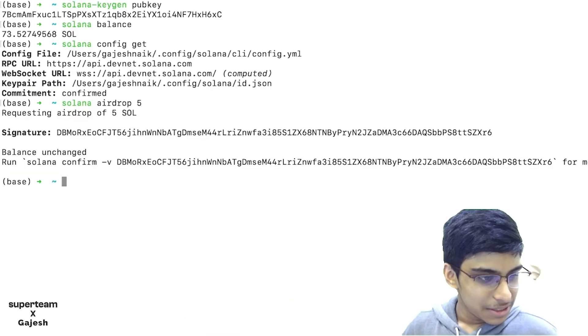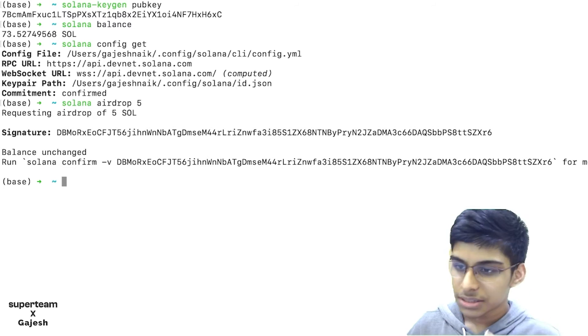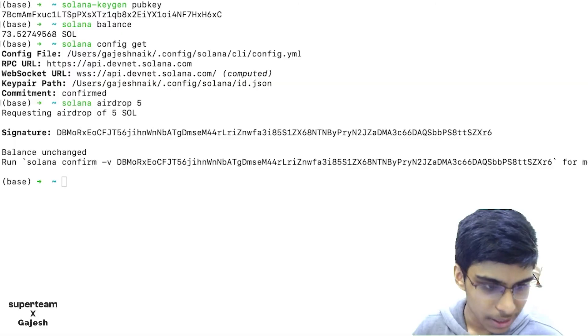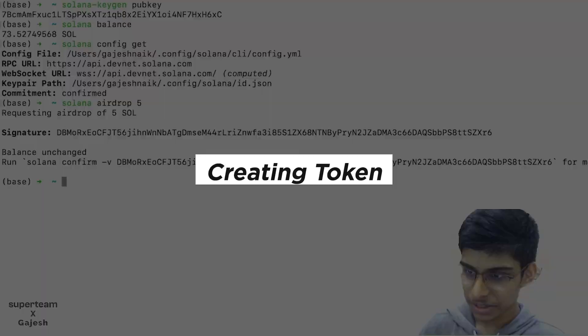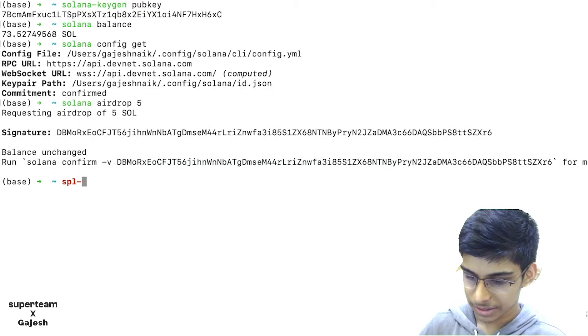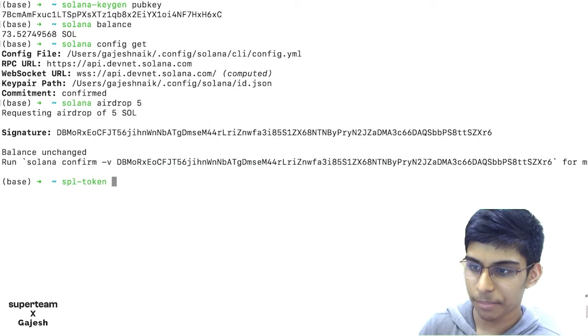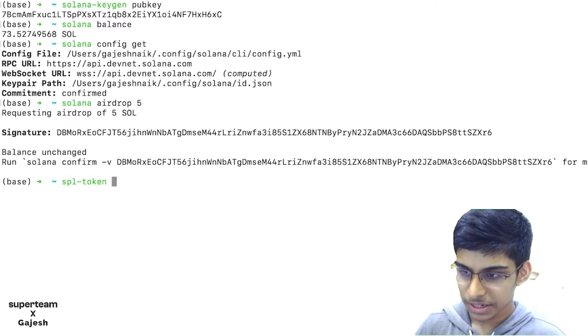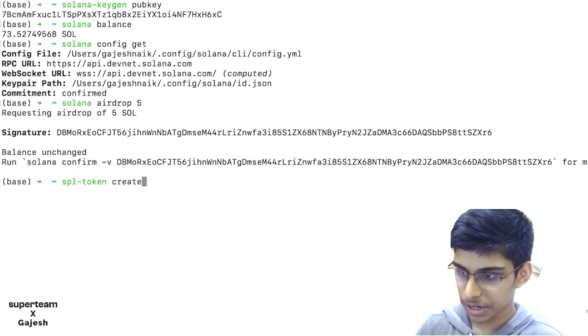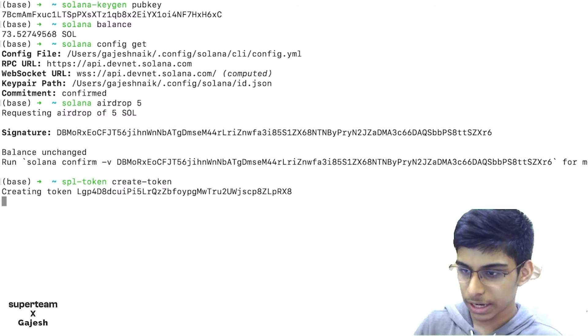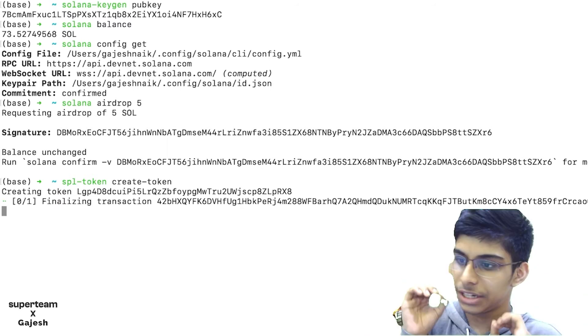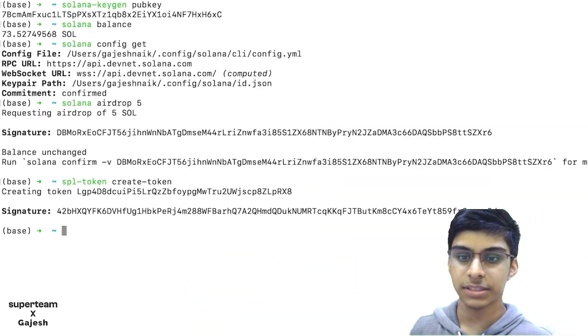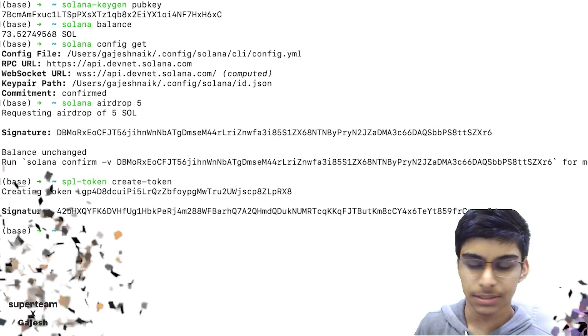As we have configured everything, we can just move to the next part, which is creating your token. It is this simple. You just type SPL-Token create token. You have created your own shitcoin in just 8 seconds. Your shitcoin is dead.